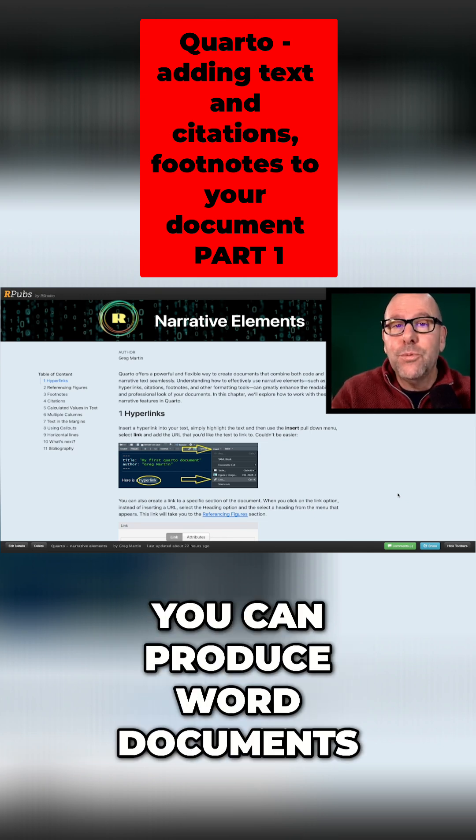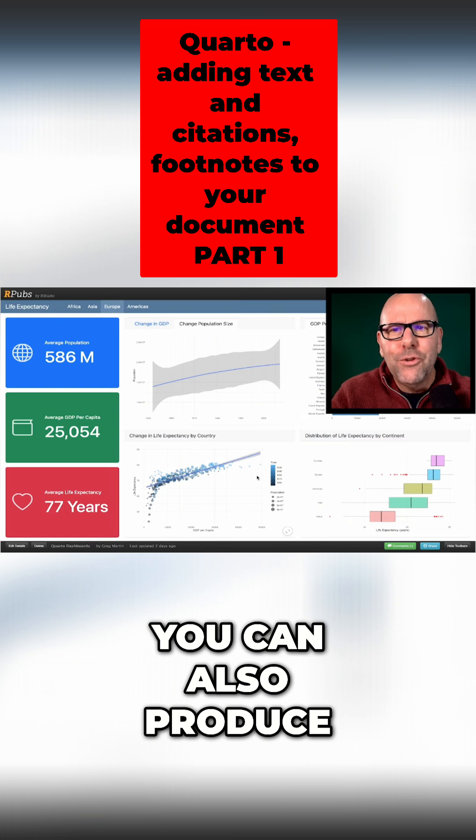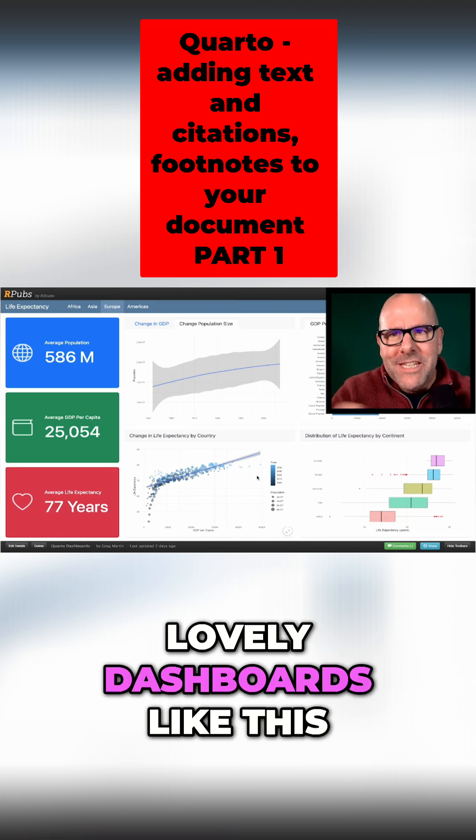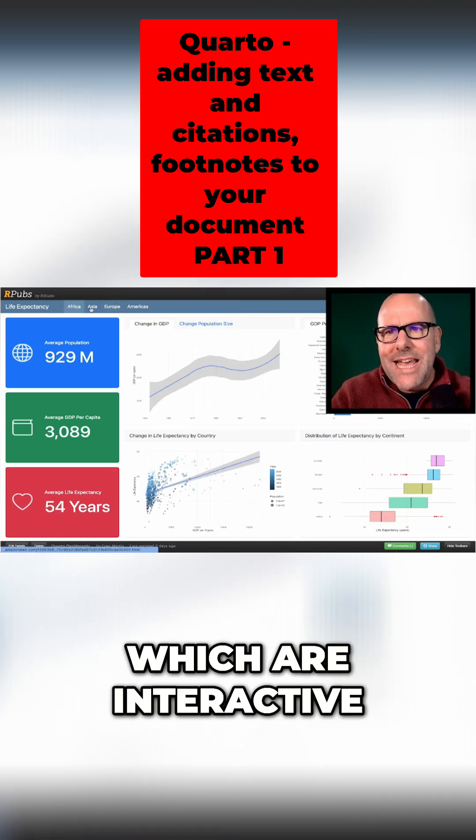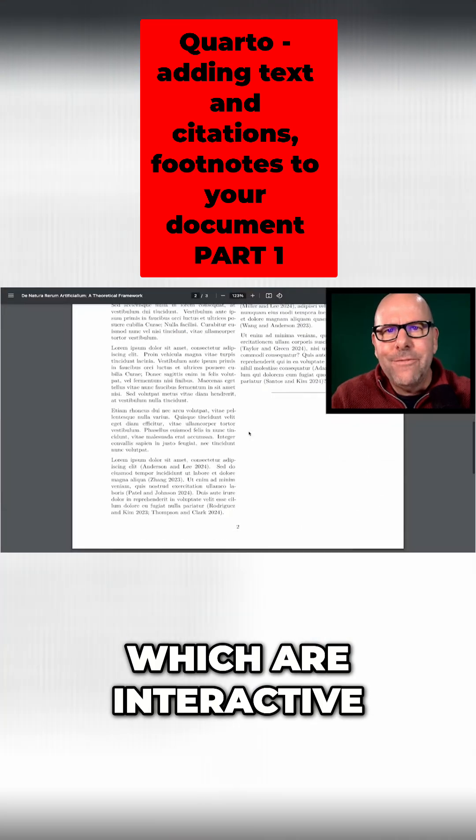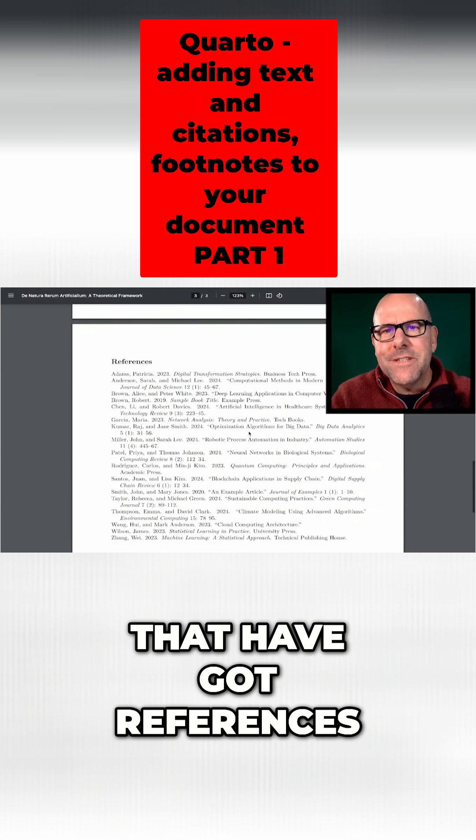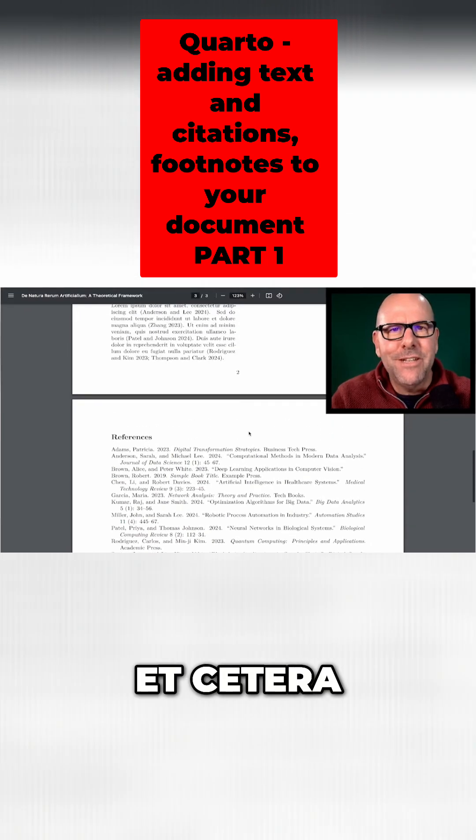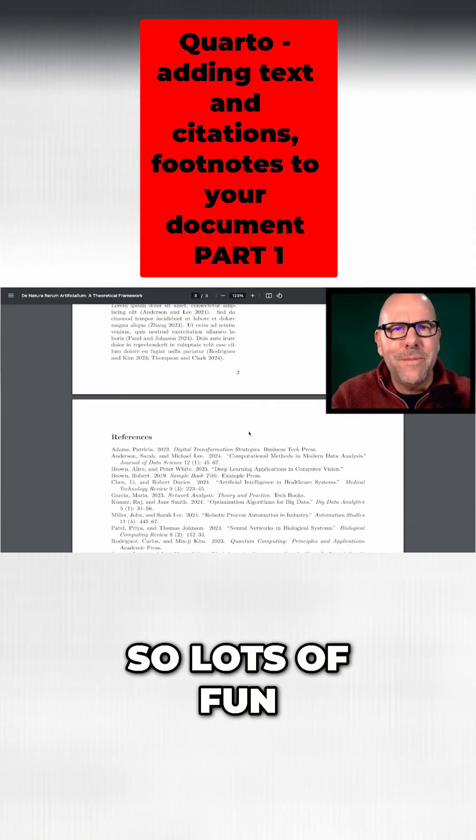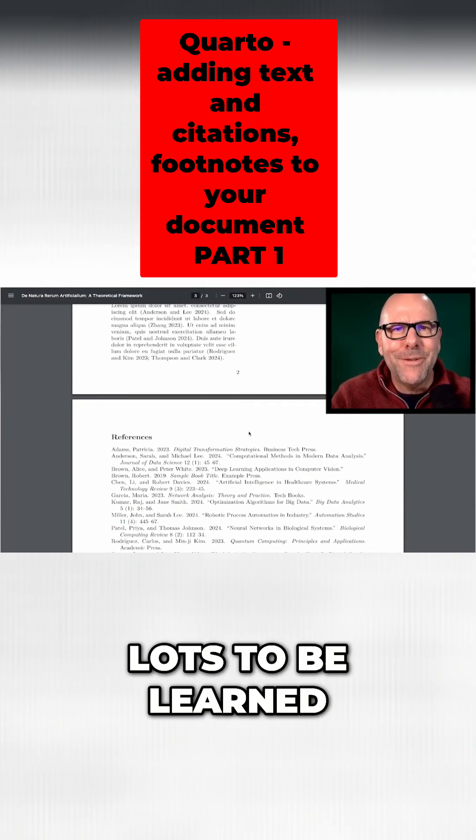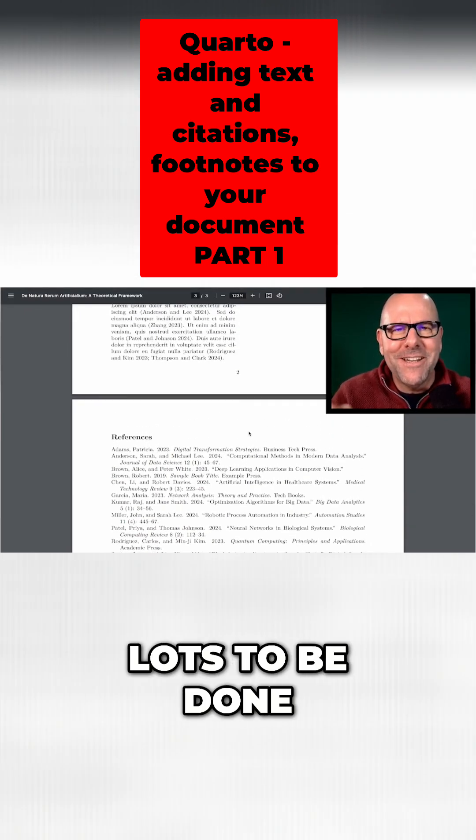You can produce pages like the one you're looking at at the moment - it's an HTML output. You can produce PDFs, you can produce Word documents. You can also produce lovely dashboards like this which are interactive, and of course you can produce PDFs that have got references in them. So lots of fun to be had, lots to be learned, lots to be done.